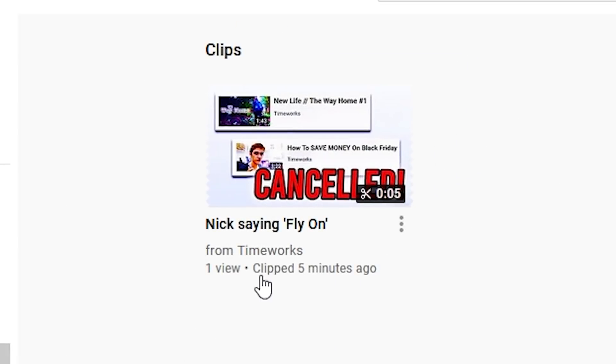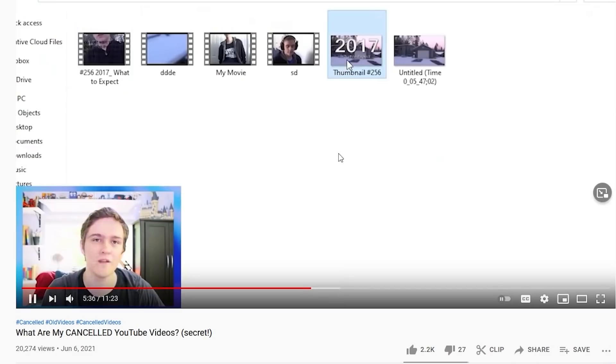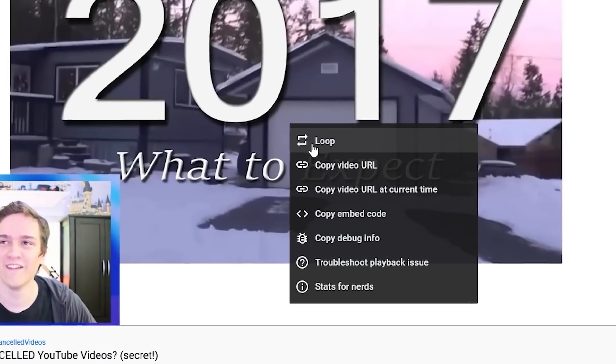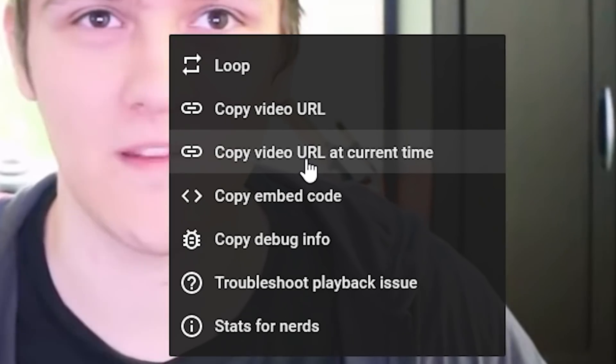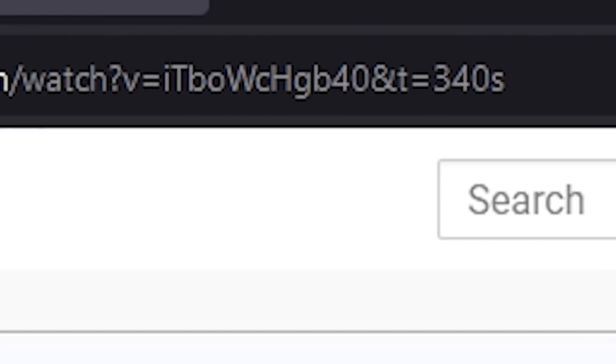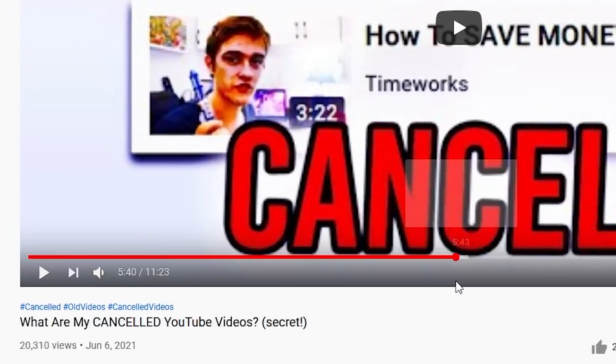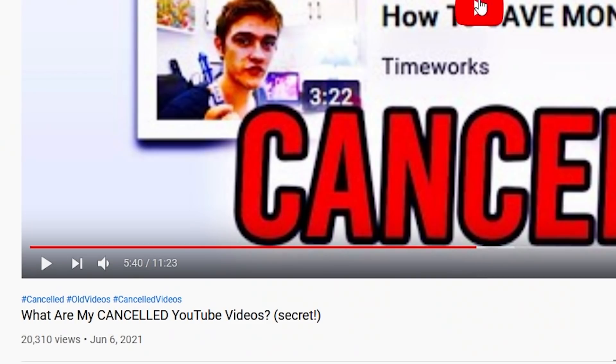It gives you a clip URL, and all your clips appear on the side. This replaces the old way of sharing videos at a specific timestamp. The old way was to go to a video, select the time you want, then right-click and click 'copy video URL at current time.' That would update the URL by adding a question mark, 't equals,' and then the number of seconds into the video.